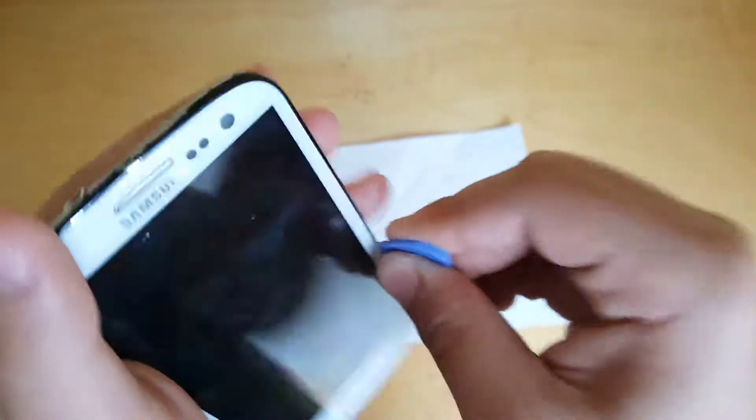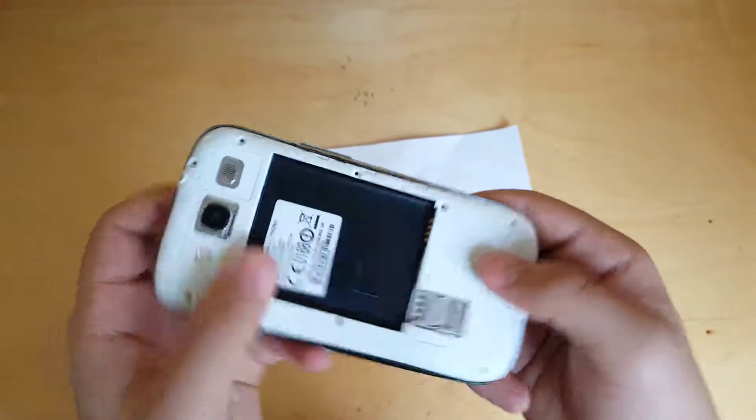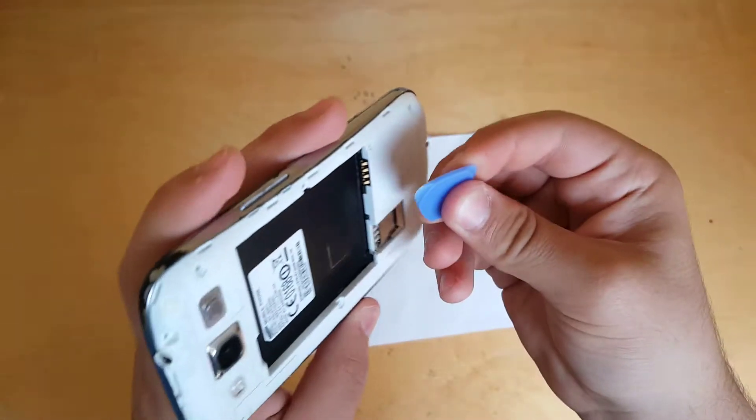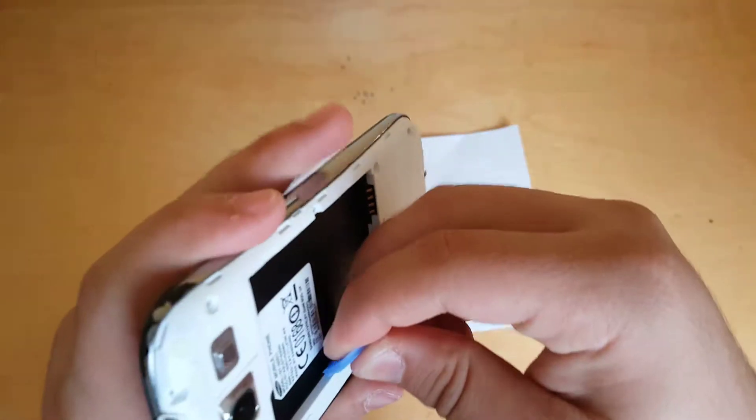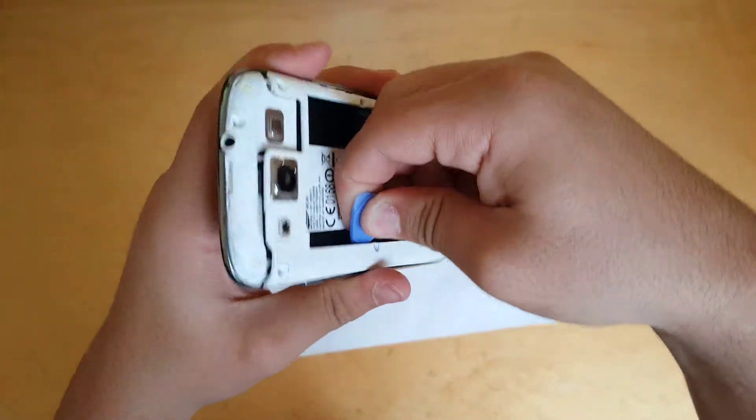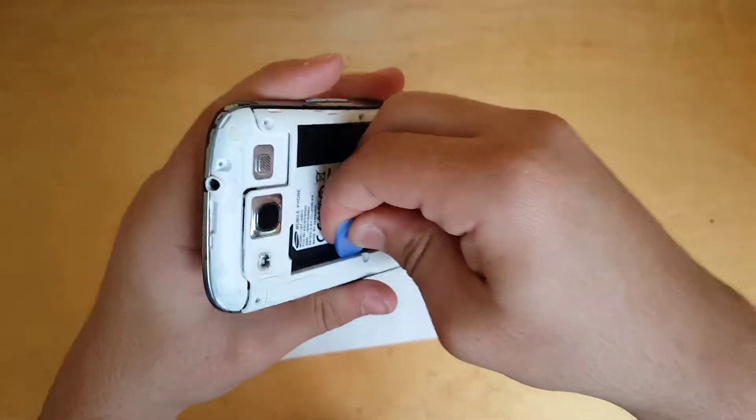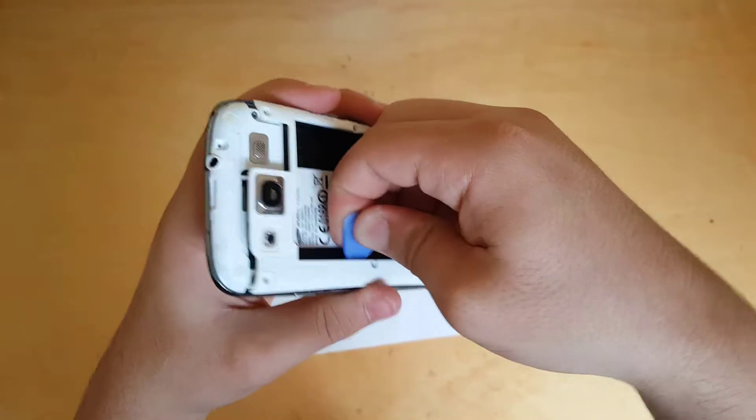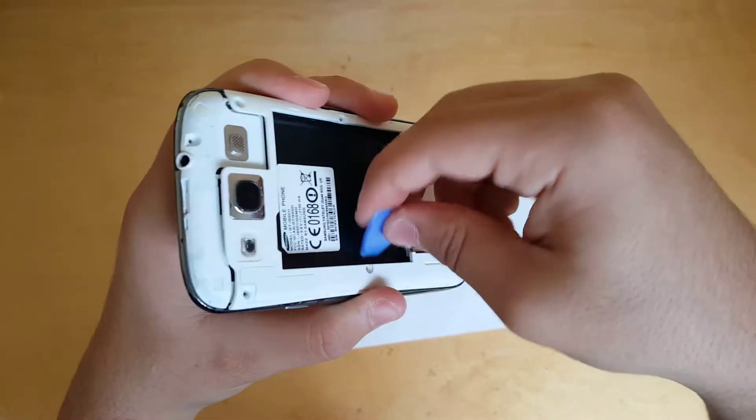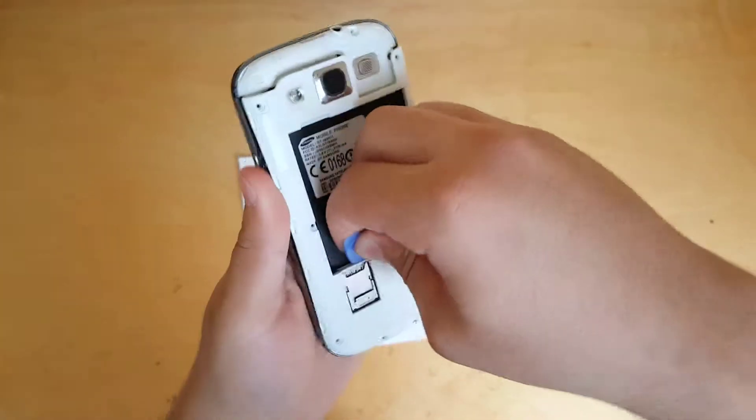Then what you're going to do is get your blue tool and just squeeze it in like this and get it a little bit out. What you can also do is just put it in between it like that. You will see that it will come right off. That is the easiest method.